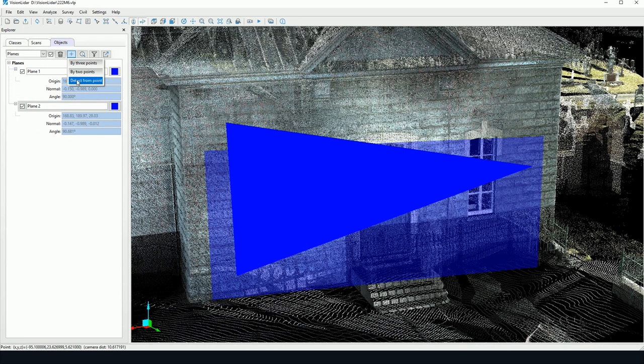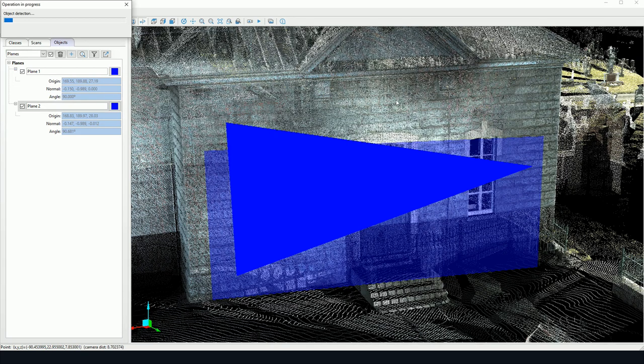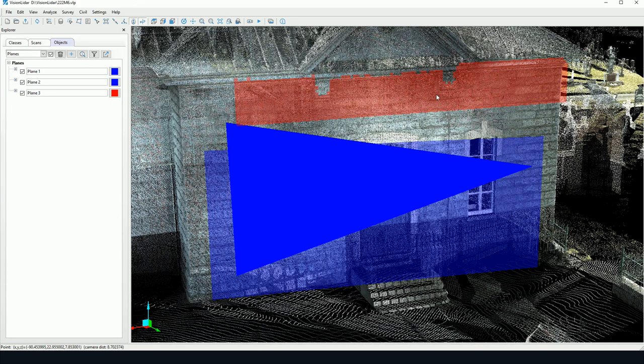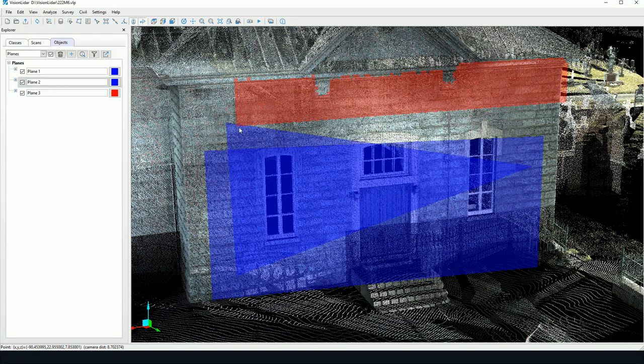We can also add a point by detecting a point. I can simply click on the screen and with the detection parameters that have been set, the software is going to detect the nearest plane available.